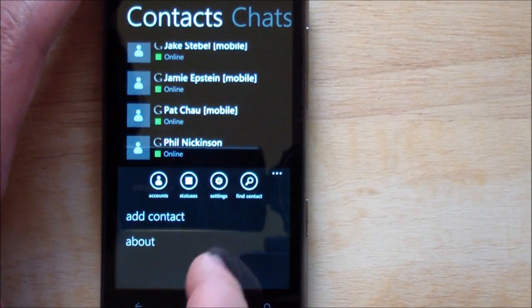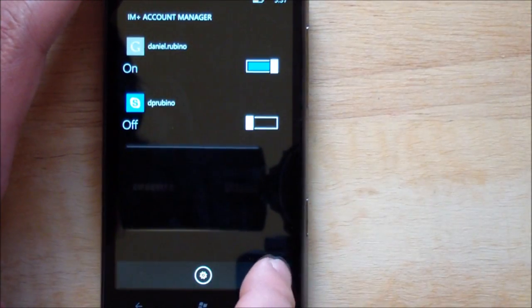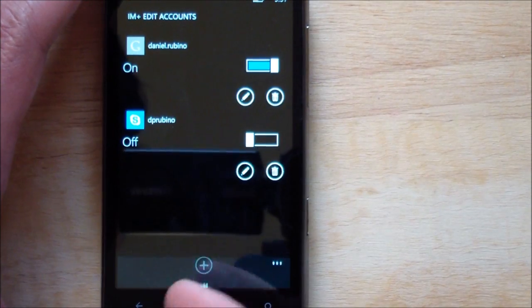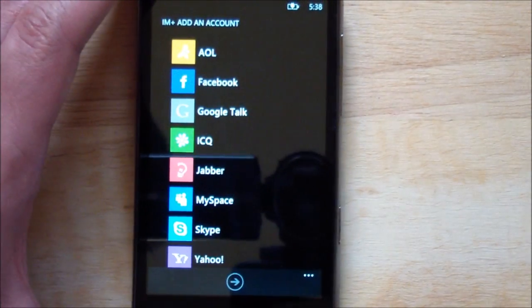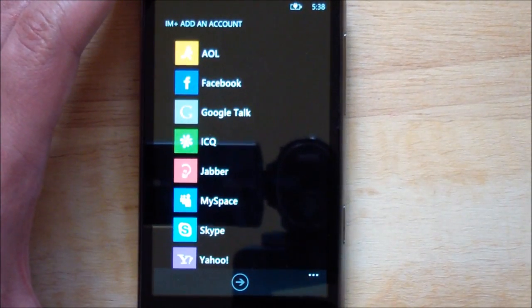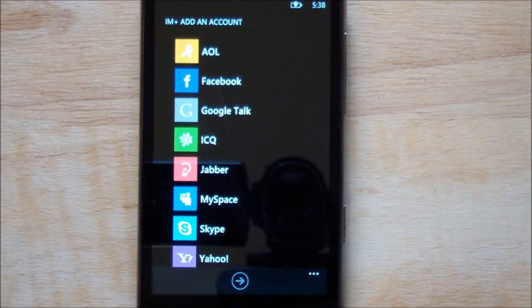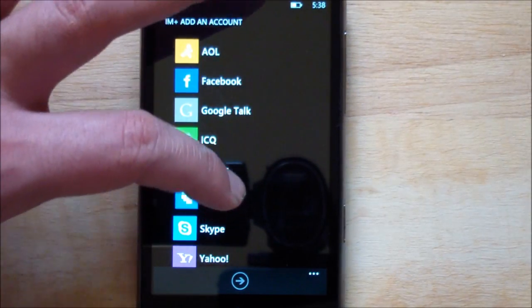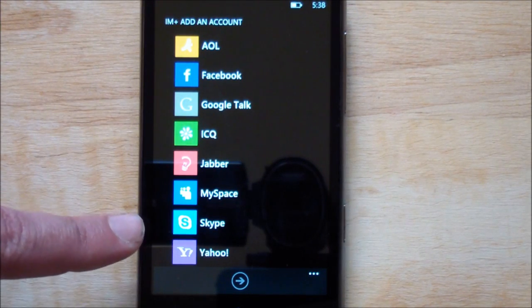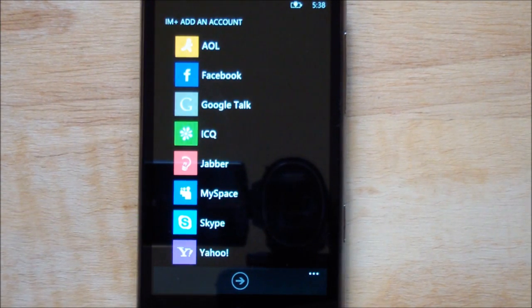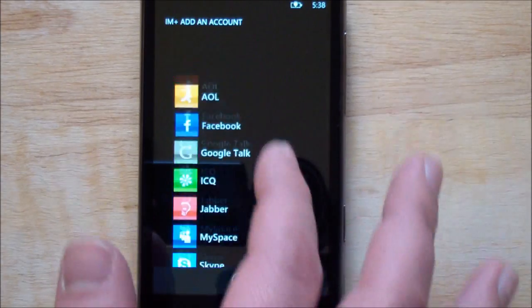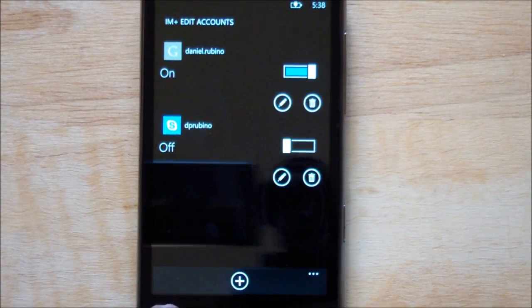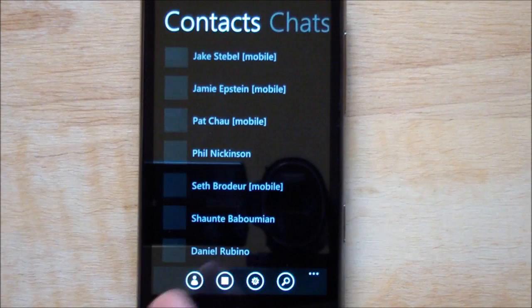And that's pretty much it. So let's see if we can figure out this account thing again. Settings. Oh, here we go. Add. Ah, there we go. So there's the master list of all the services that it supports. AOL, Facebook, Google Talk, ICQ, Jabber, MySpace. Wow, MySpace. Who uses that? Skype and Yahoo. I mean, that should pretty much cover most people's requests for IM clients. In that sense, it's very thorough.